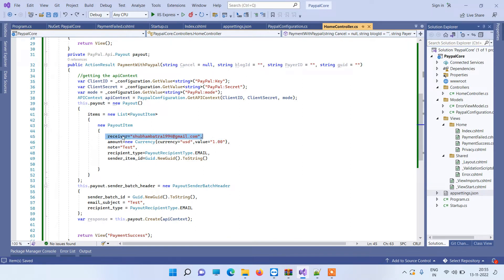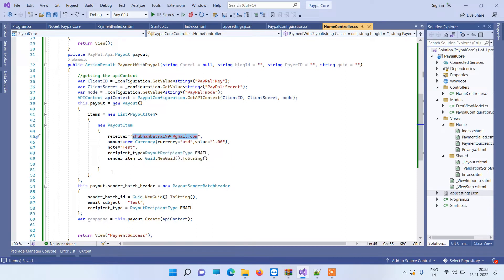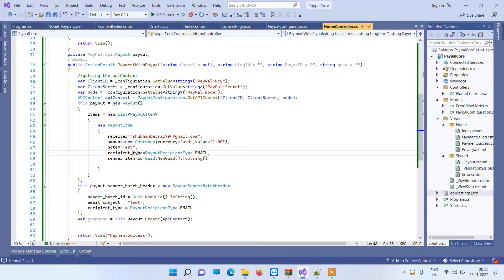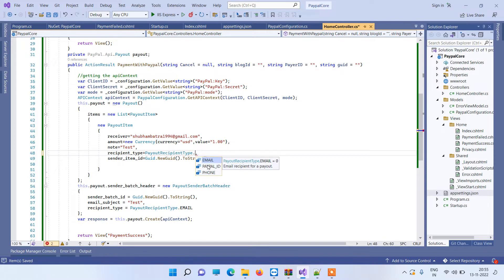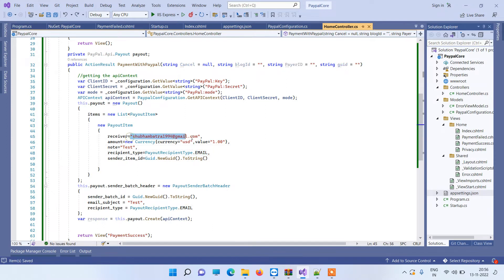And then the thing is receiver. Now receiver is basically it can be any kind of account ID or phone number or email. Now how will people know that it is what kind of ID it is? So we have to pass that in the recipient type. If we put a dot here, you will see that you have three options: email, PayPal ID, and phone.